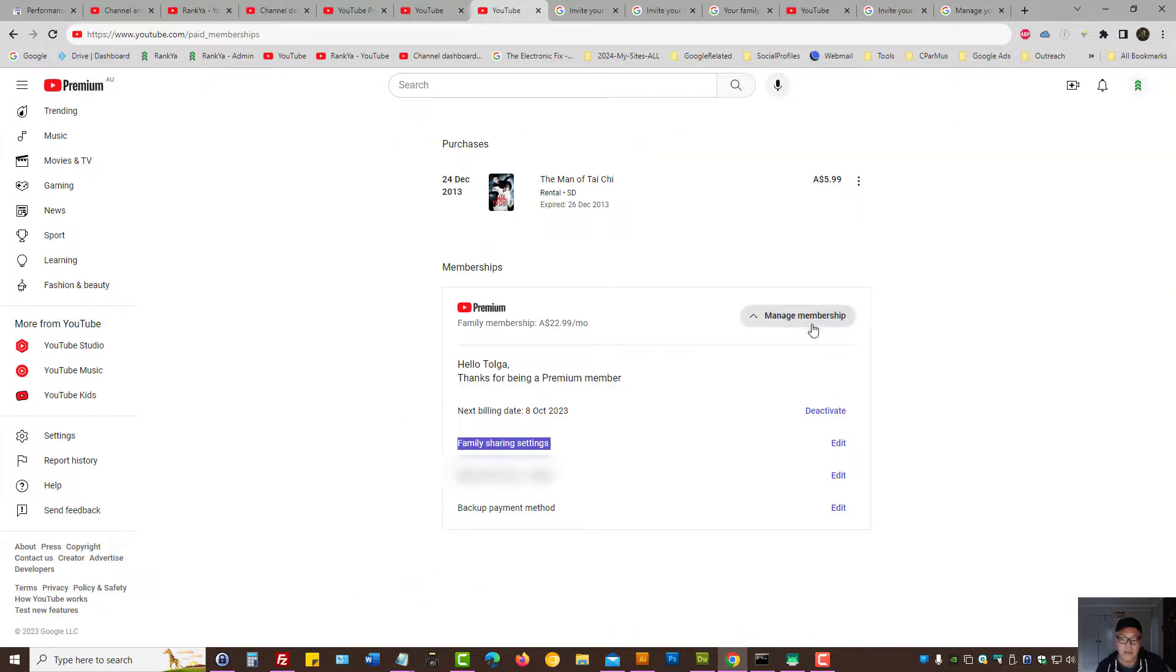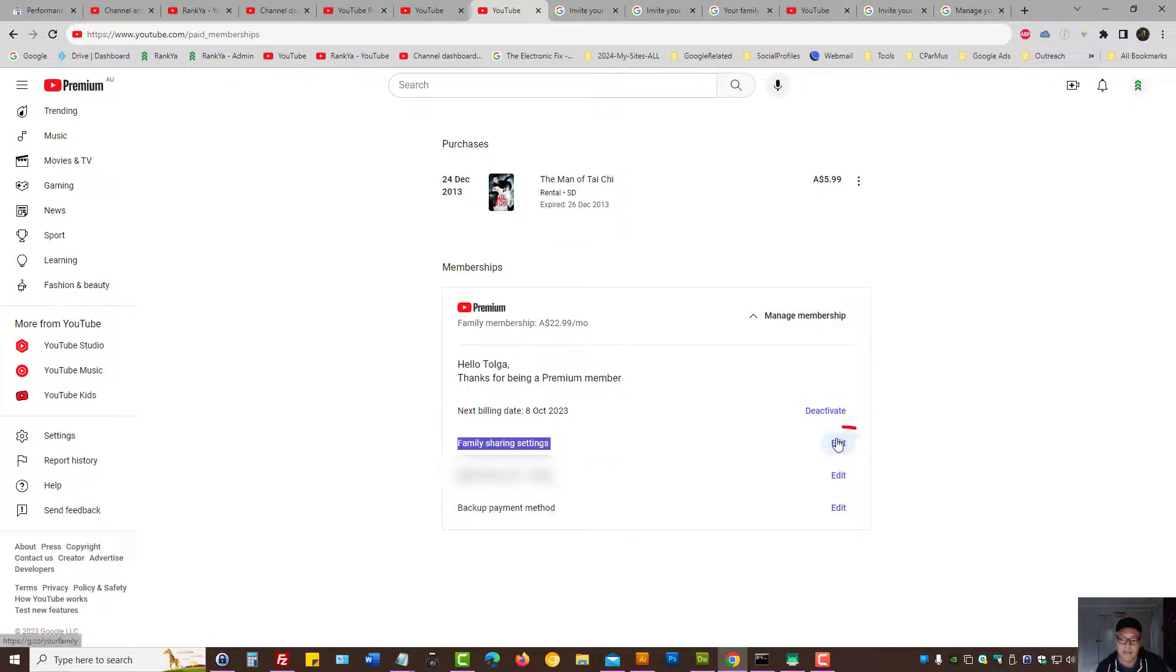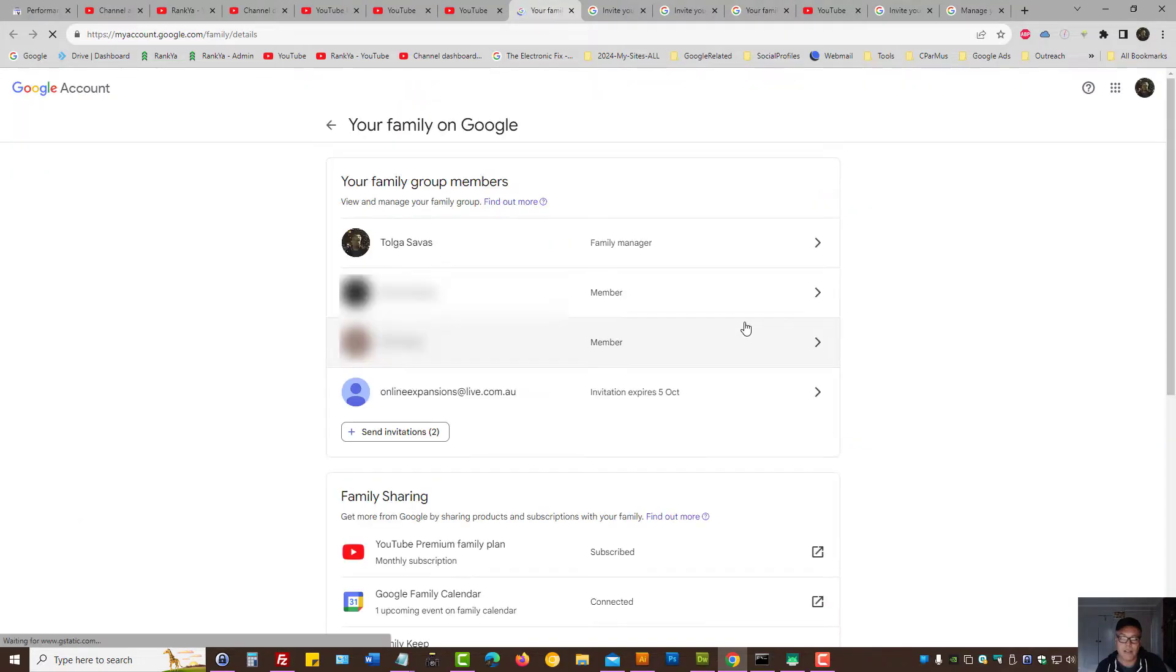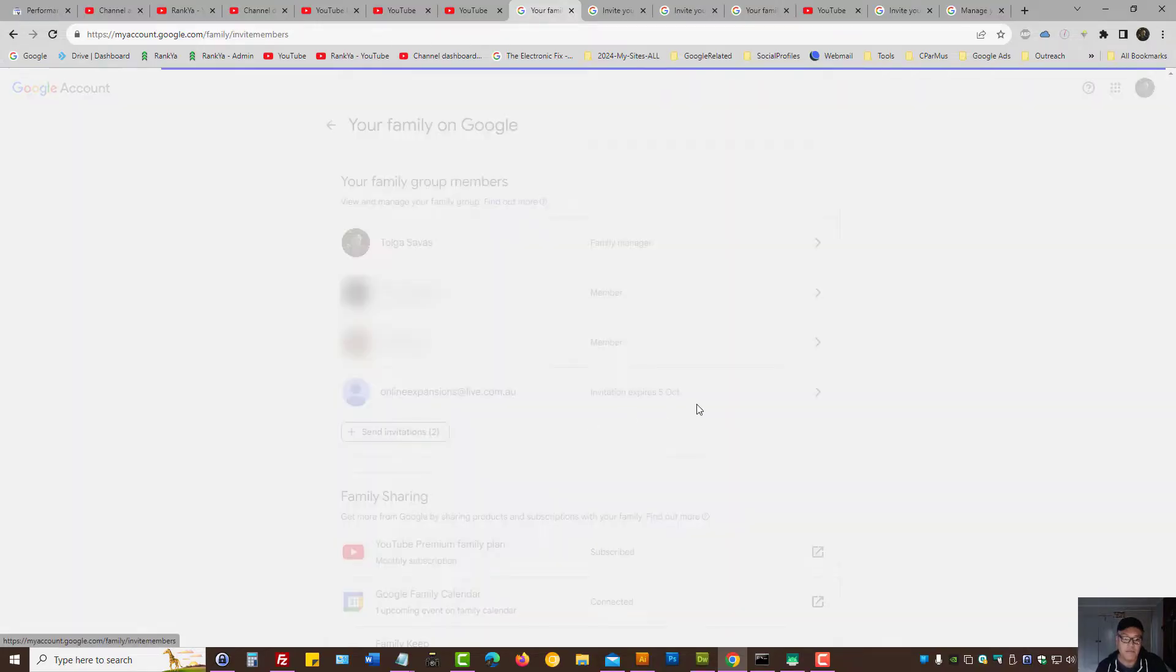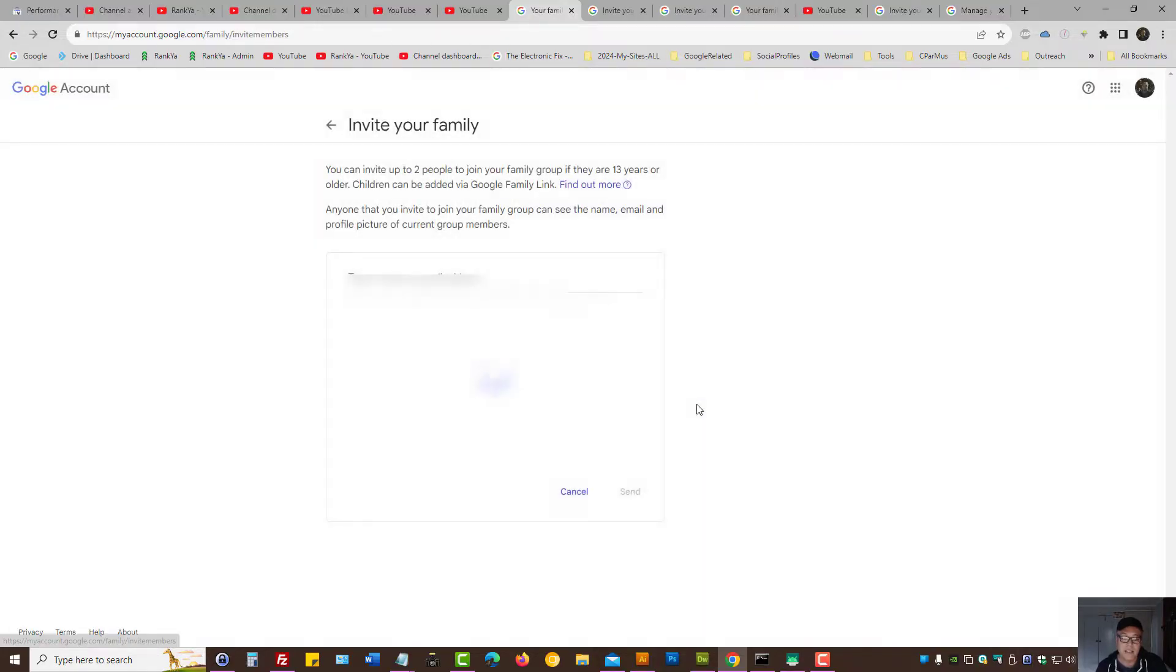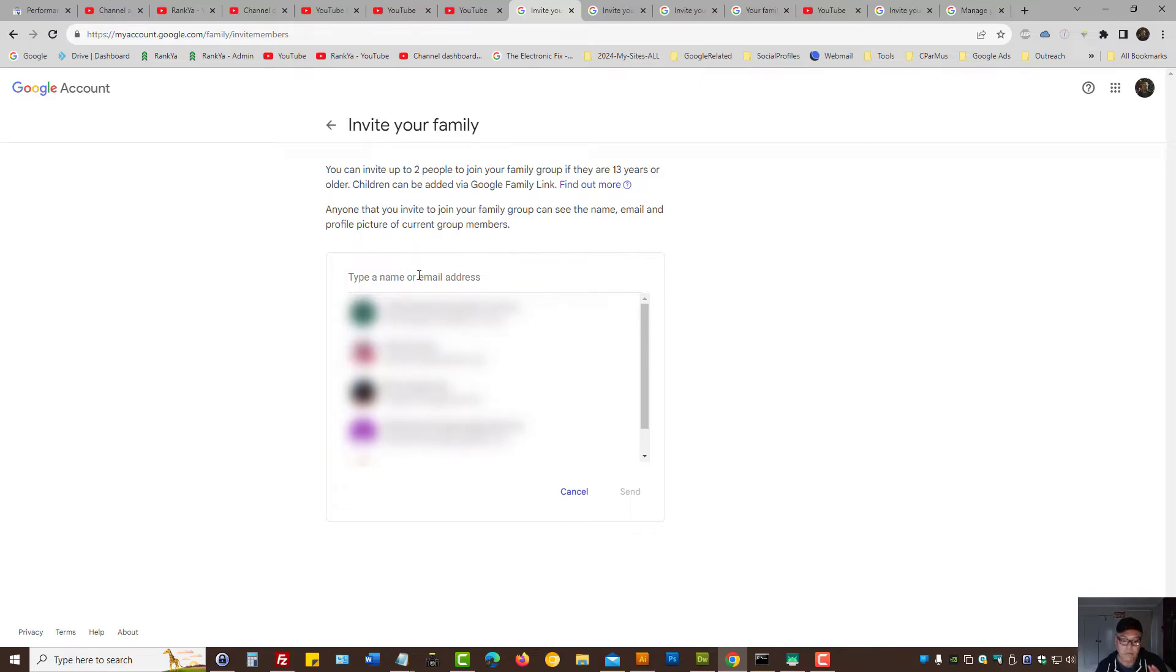Toggle down manage membership, locate family sharing settings, and press edit. Basically, it's the same process if you were to use your desktop device, and then press send invitation, type their name or email address, and send an invitation.